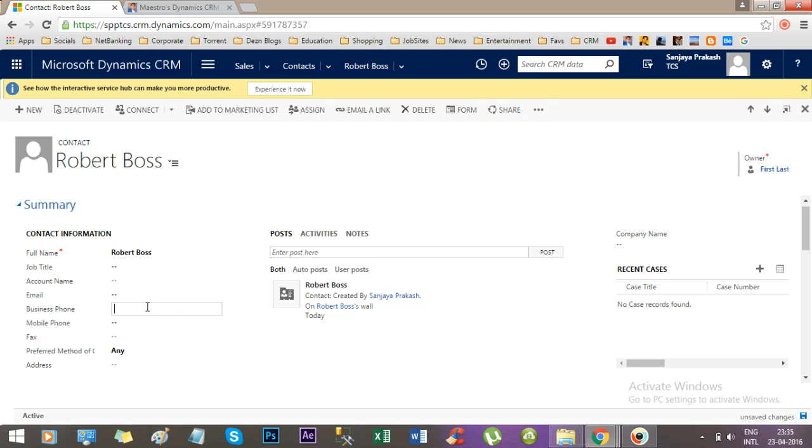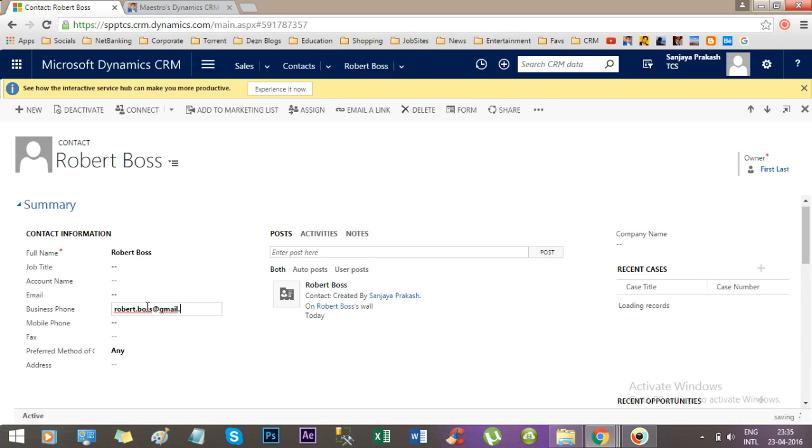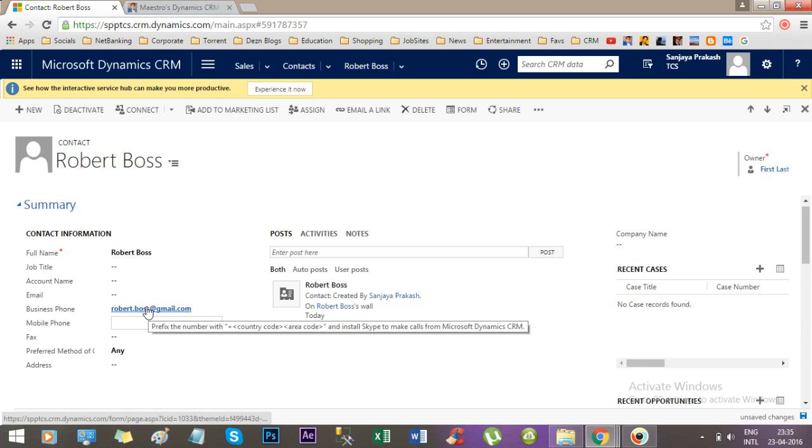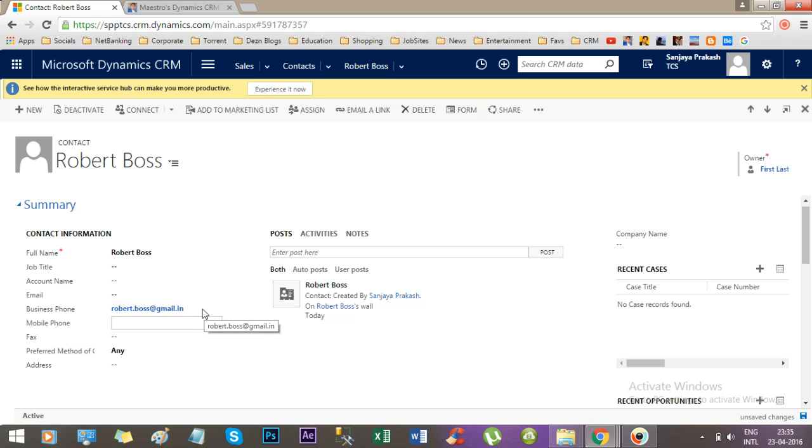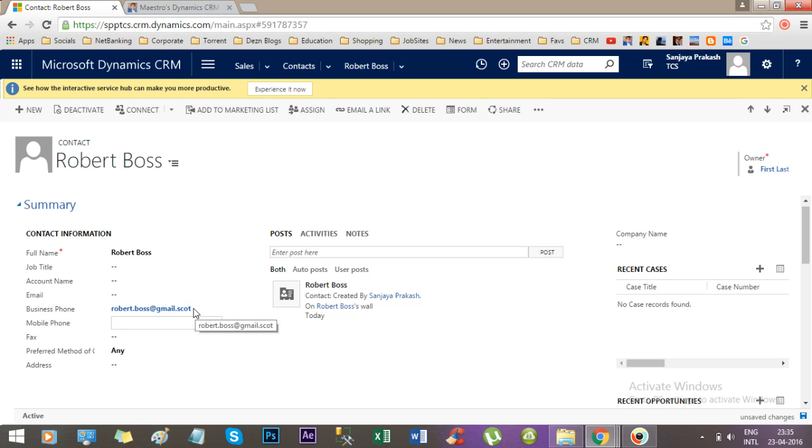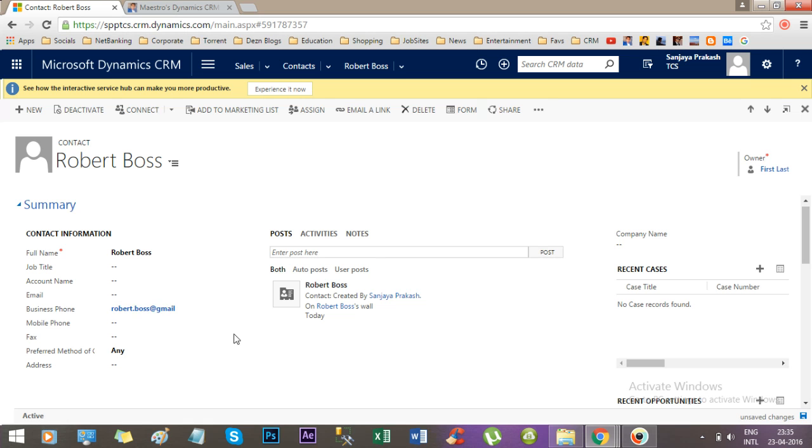Now if you give a name like Robert Boss at something.com, it's OK. So now it is validated to have a dot com, dot in, or dot us. But if you forget to add dot domain, then it will alert you.